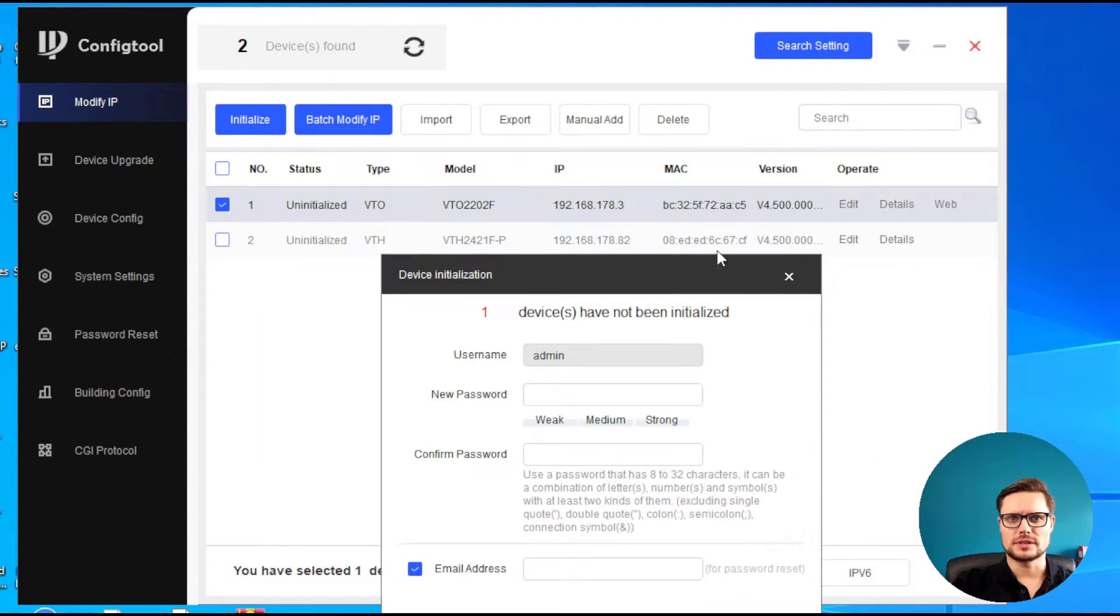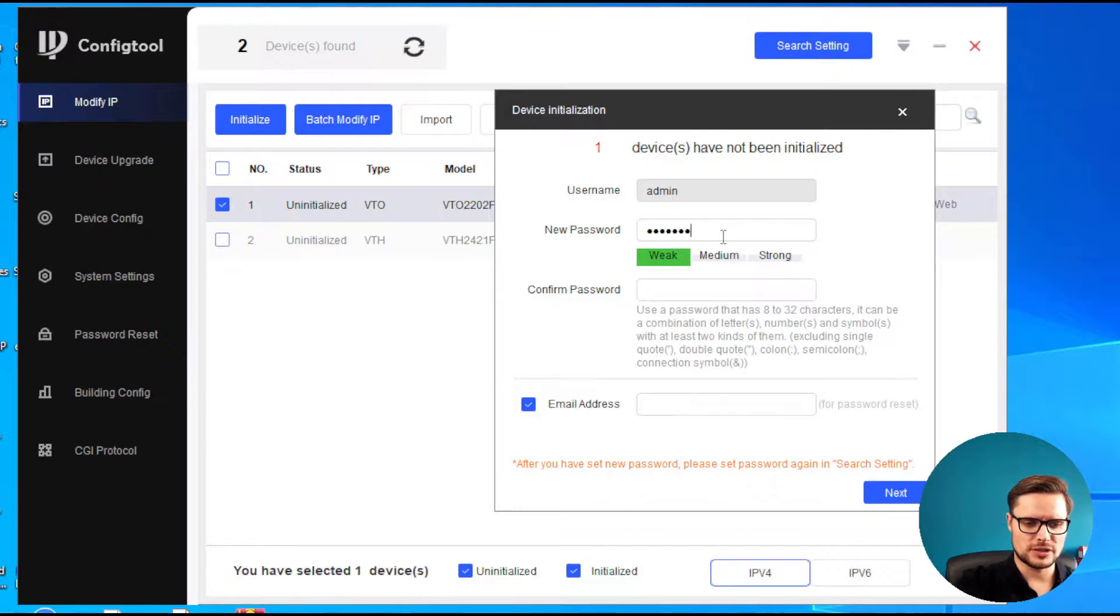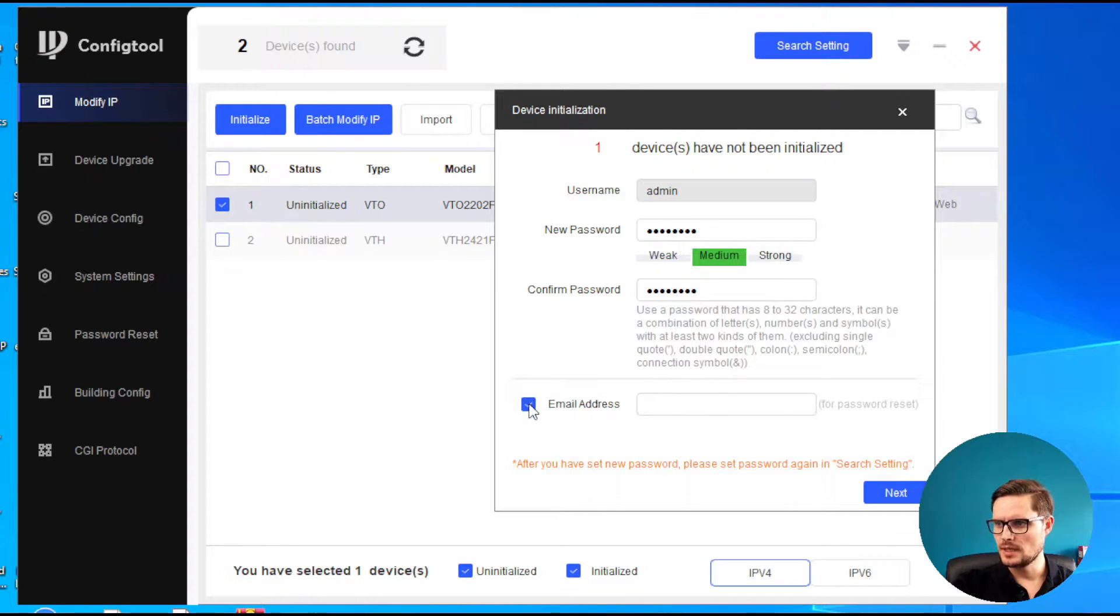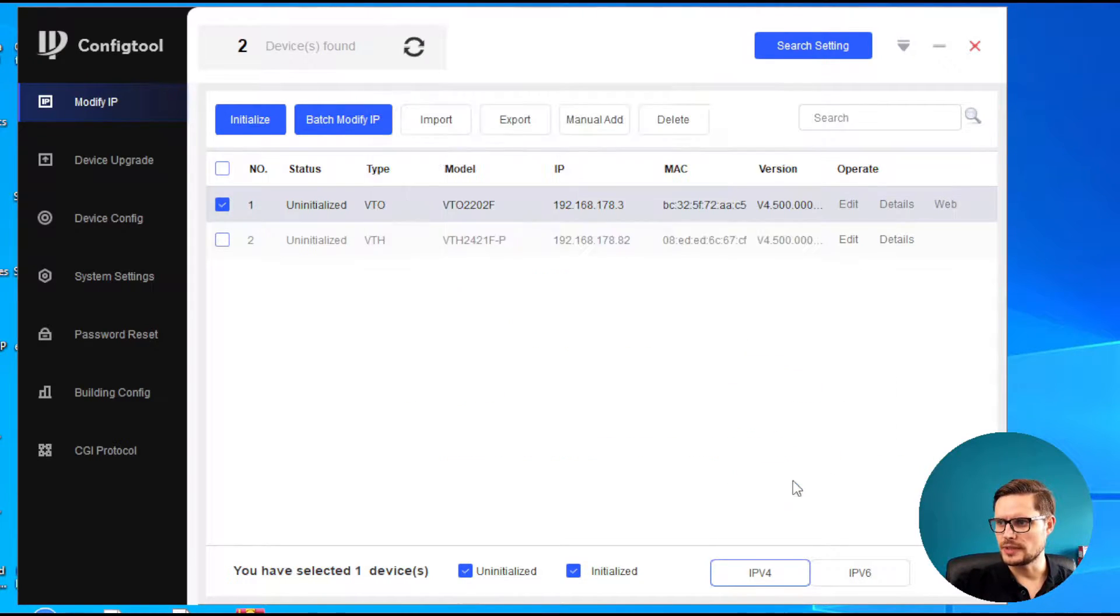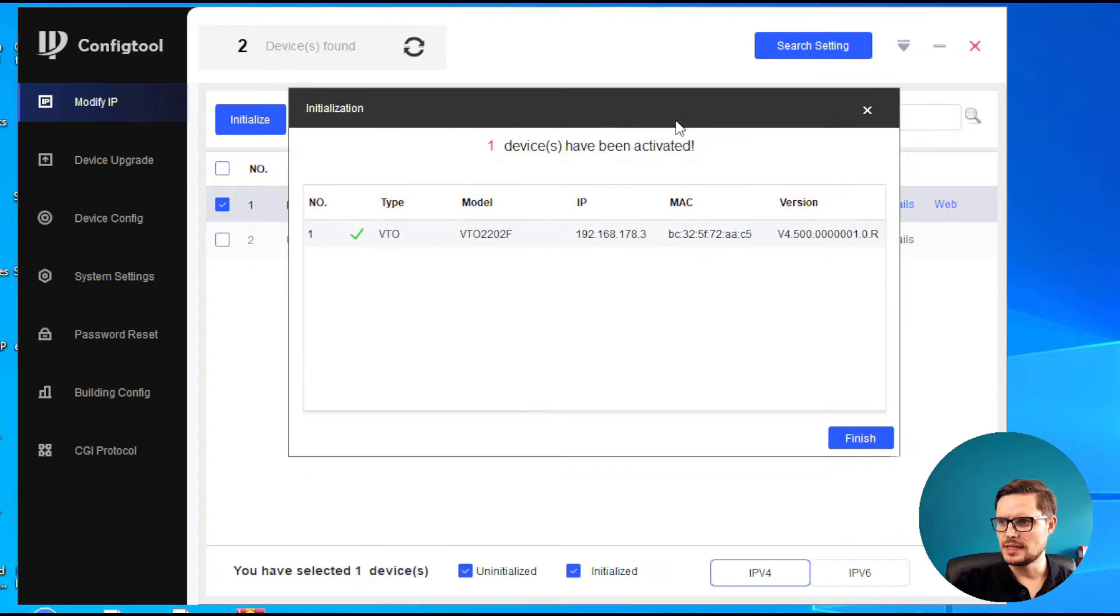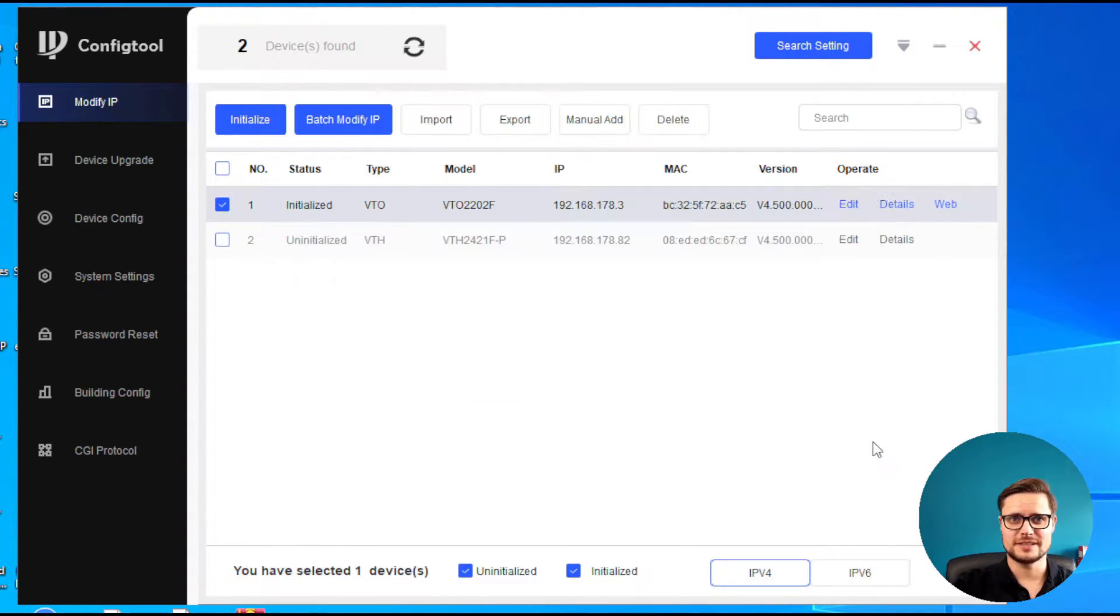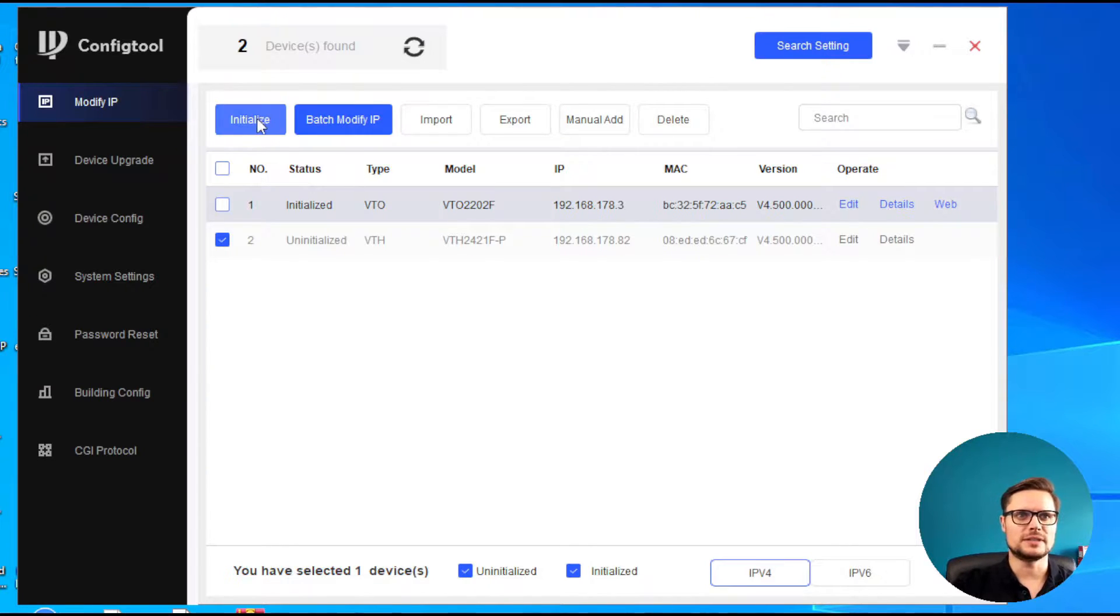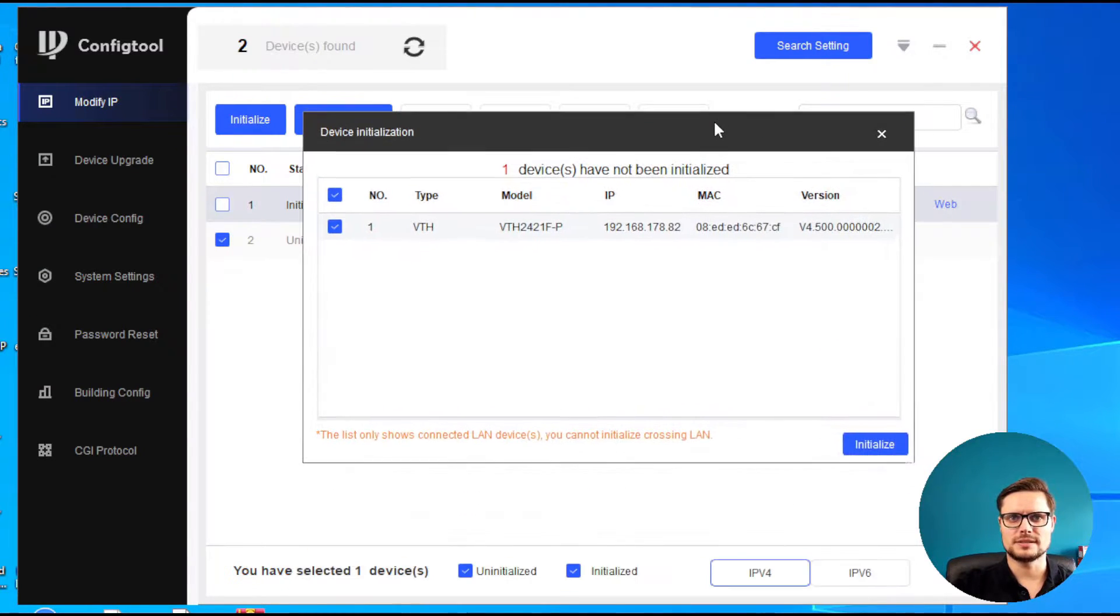We're just going to enter the password for our door station, confirm below, and go next. So now we should have our door station enabled and fully activated. If you like, you can also change the IP address to whatever suits you. Then we need to go to our indoor station.